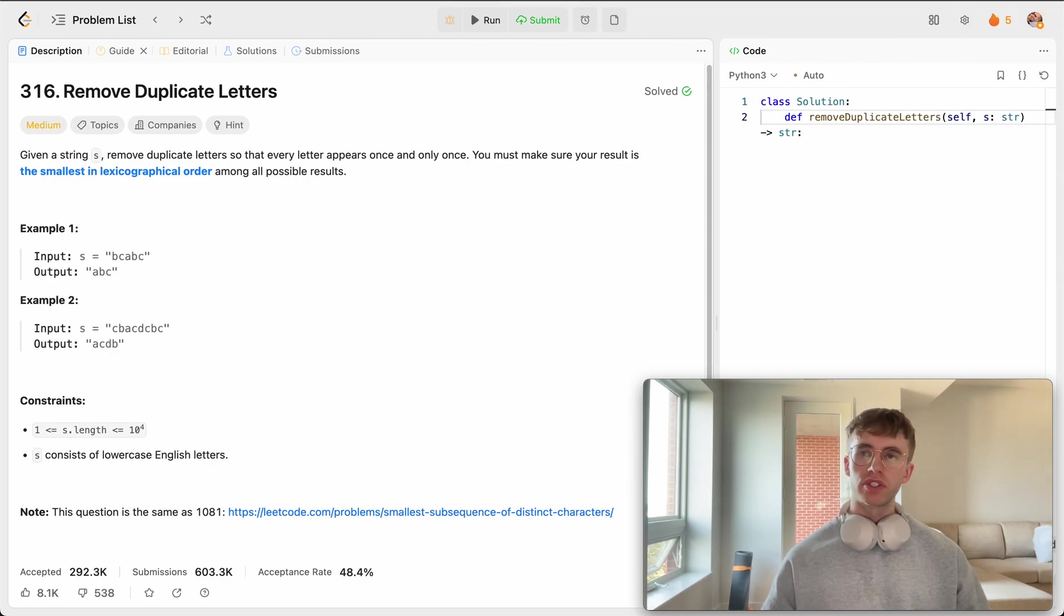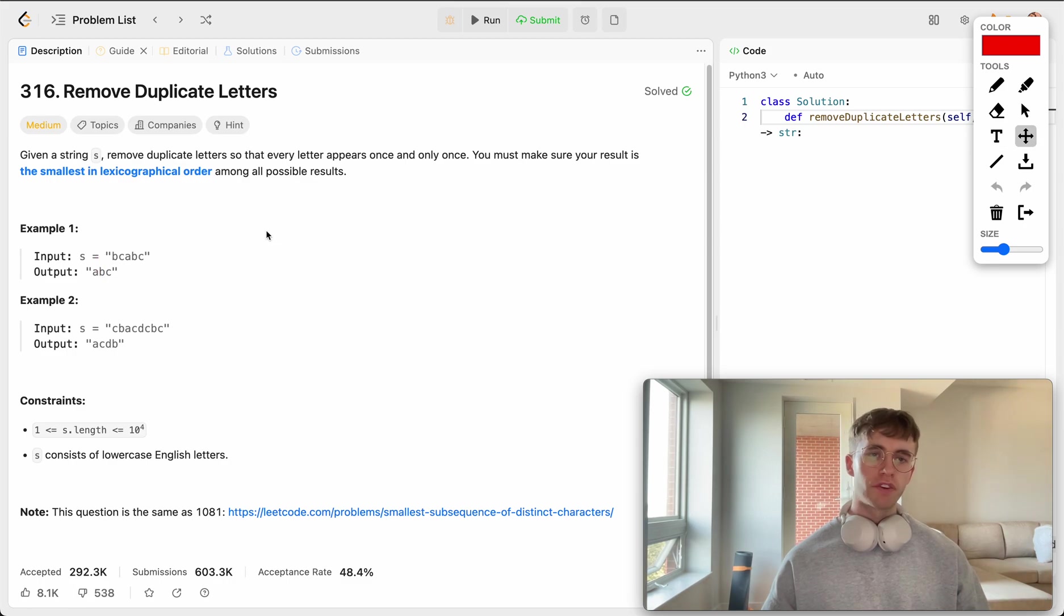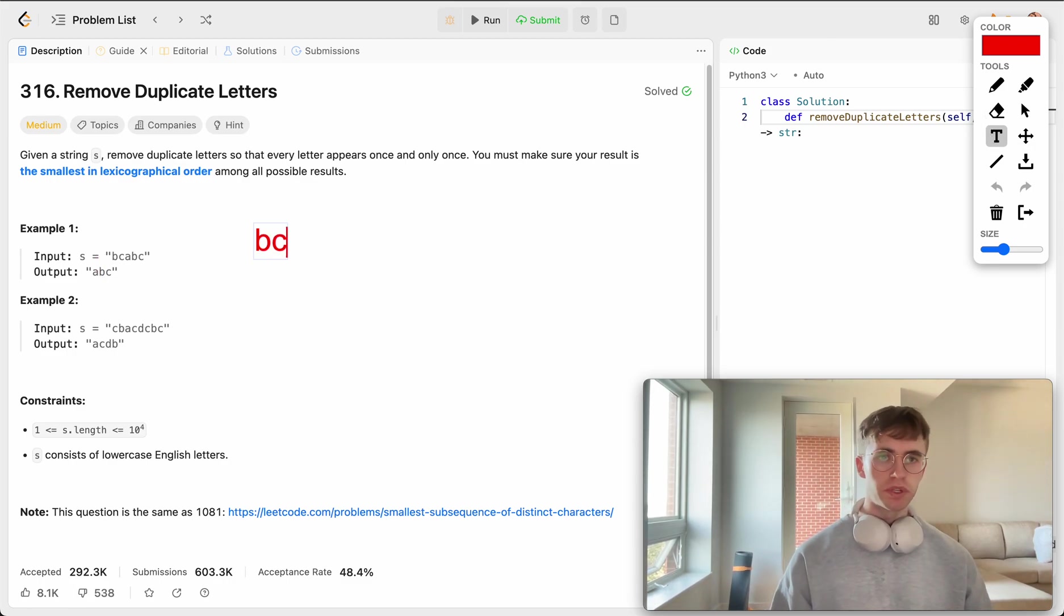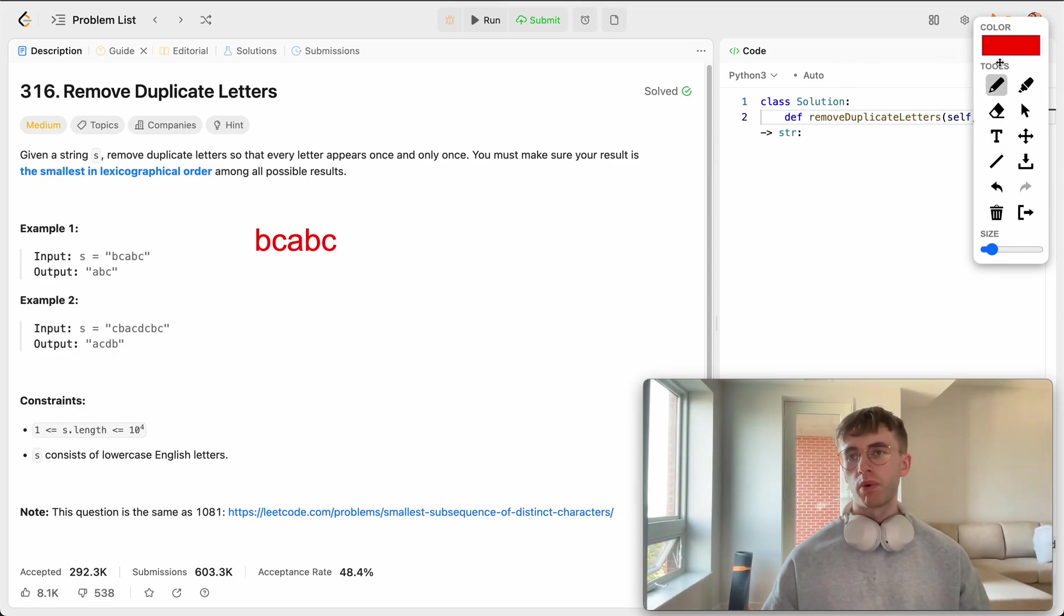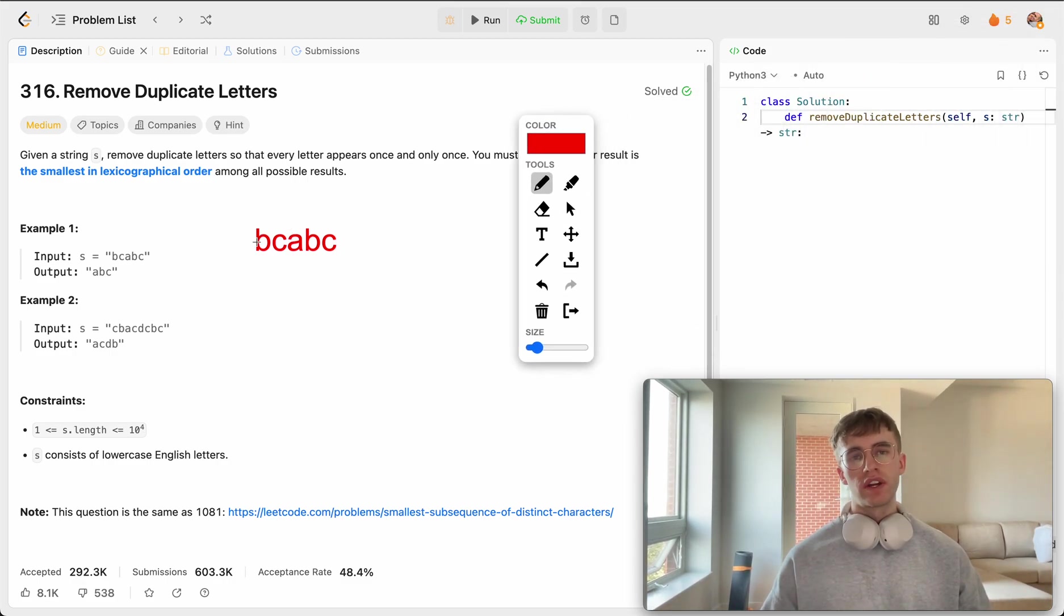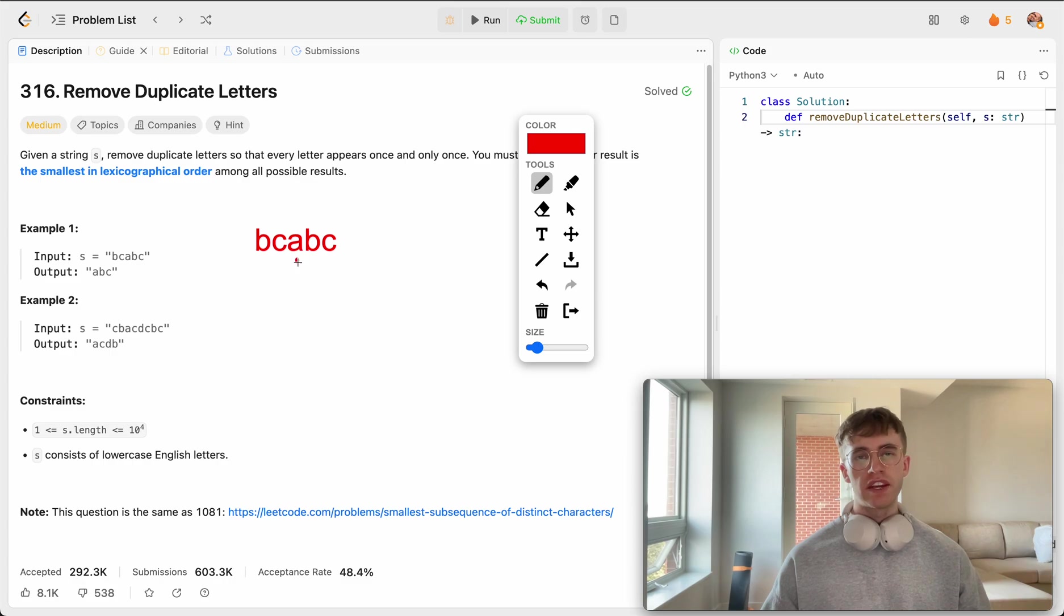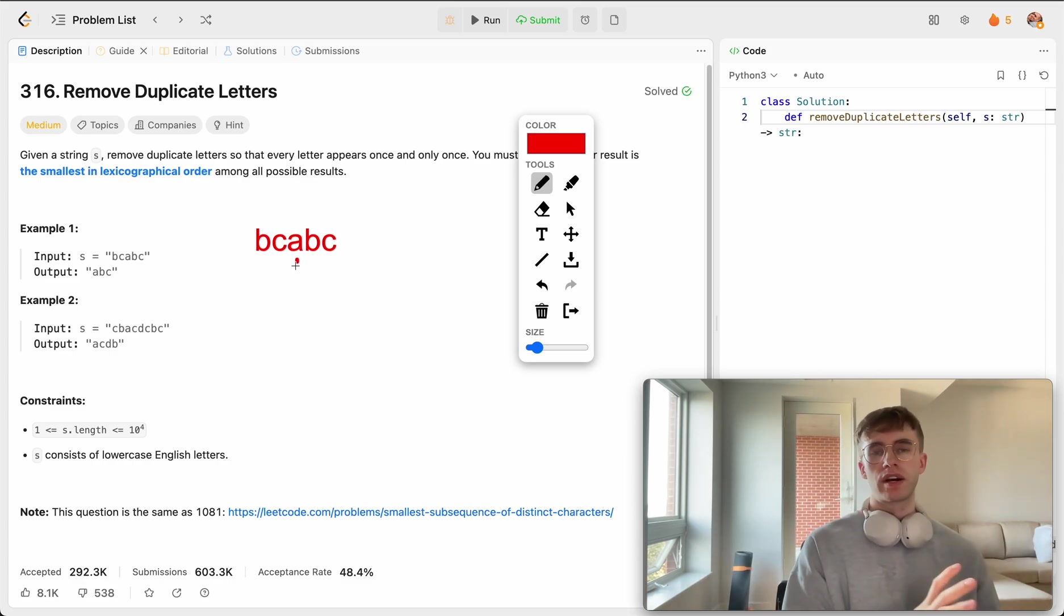In this example, what we have here is B, C, A, B, C. And so what we want to output in this case is, we see there is A here and A is the smallest letter. So we would want that to come first.